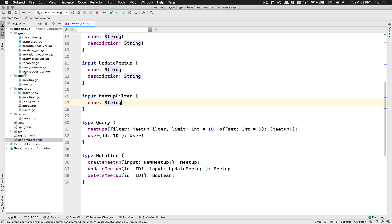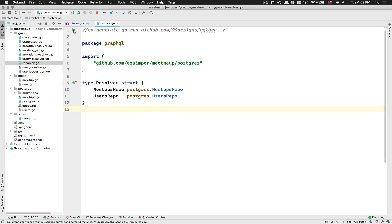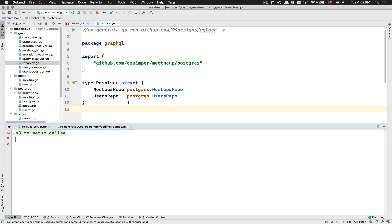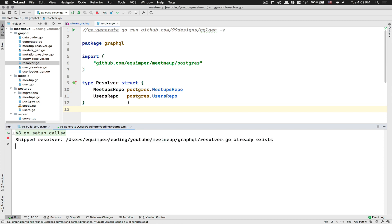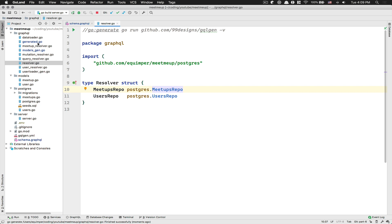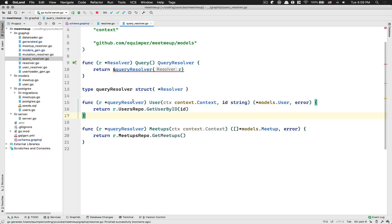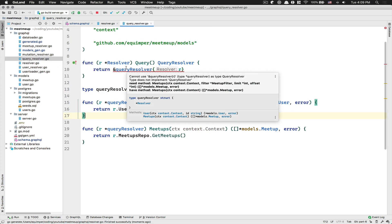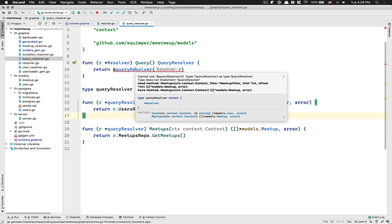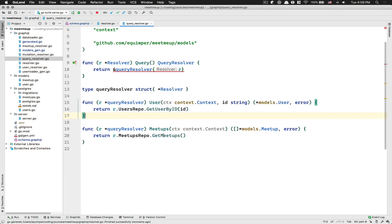Now I'm going to jump back to my resolver and regenerate our GQL gen file. Now if I go to my query resolver, because we now have a modified query, we get this error saying it no longer implements the query resolver interface. What happened is our meetups function doesn't have all the arguments we need.